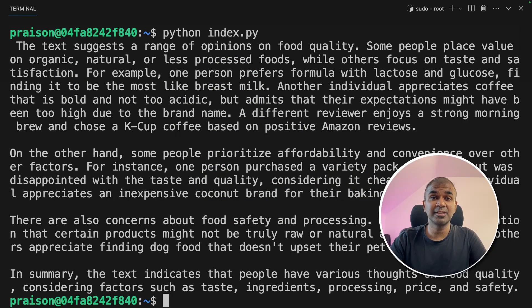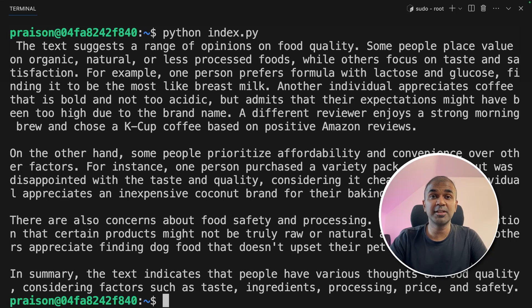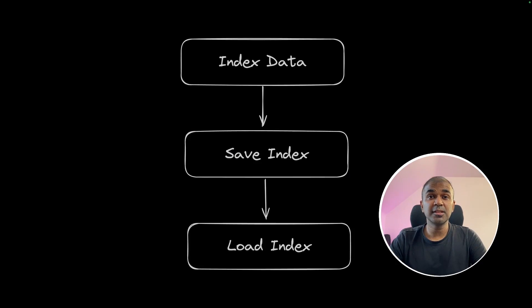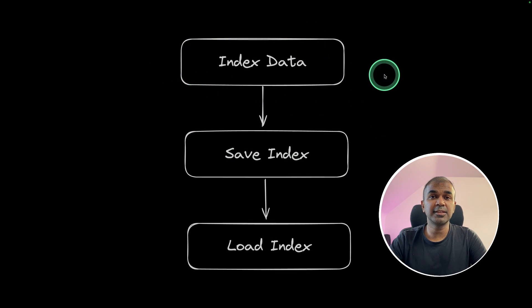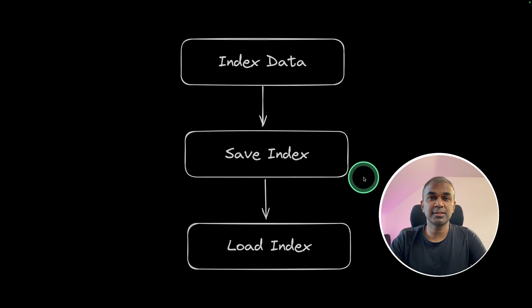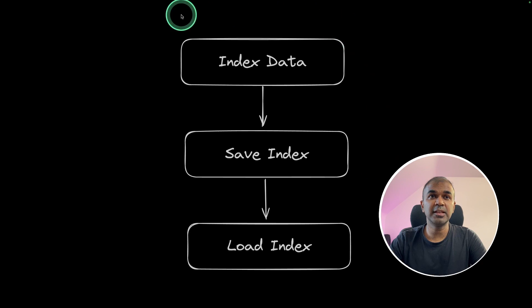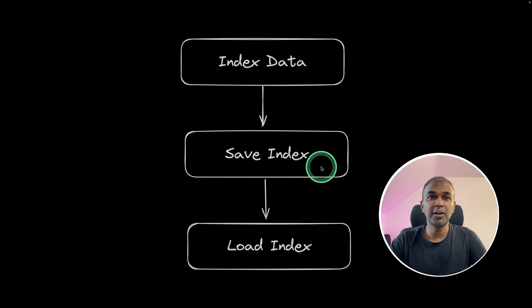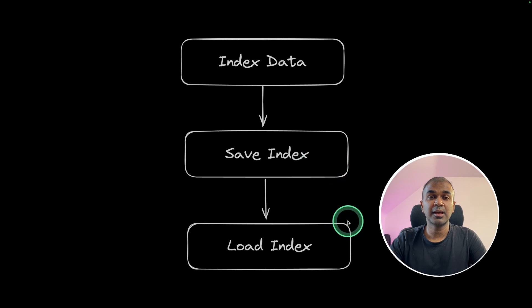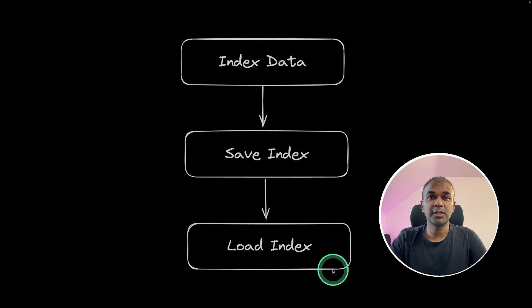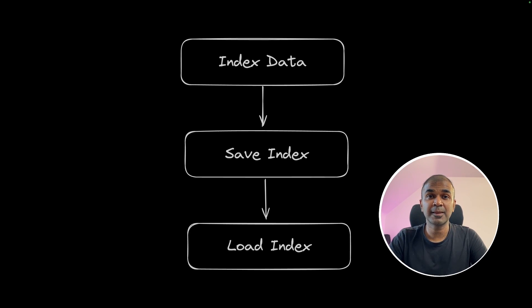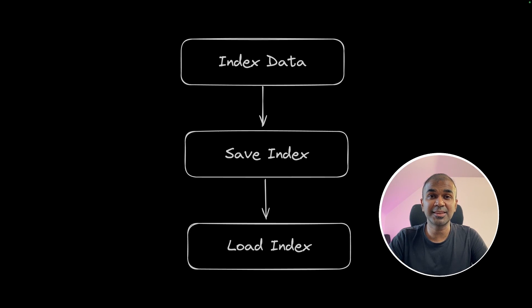This is amazing. I'm really excited about this. Integrating an open source large language model in your application. So these are the things which we did today. Indexing the data. Saving the index in a location. That we did through app.py file and in the index.py file we loaded back the saved index and then queried the loaded index. As simple as that. I'm going to create more videos similar to this. So stay tuned. I hope you like this video. Do like share and subscribe and thanks for watching.